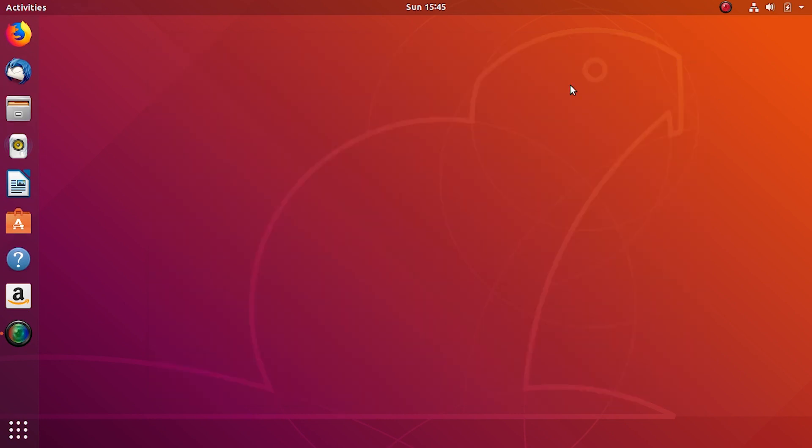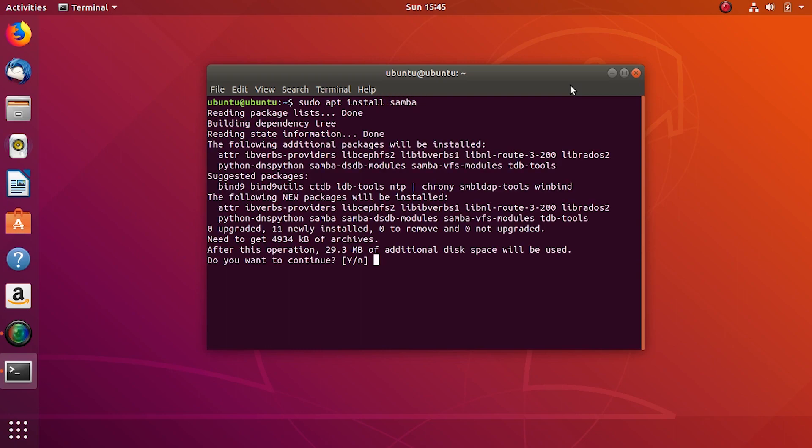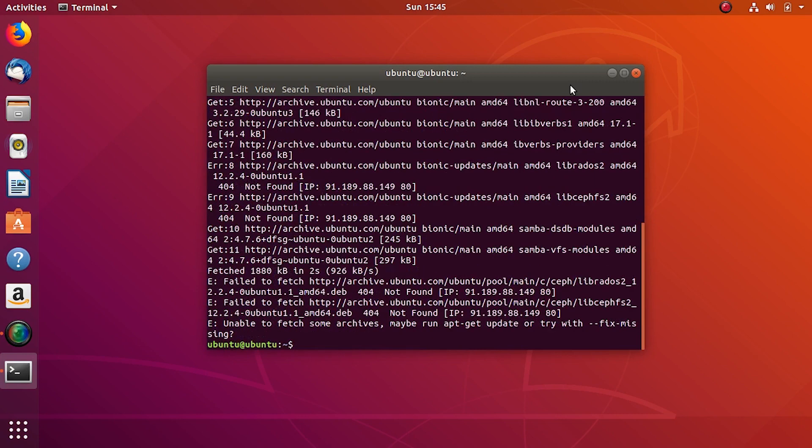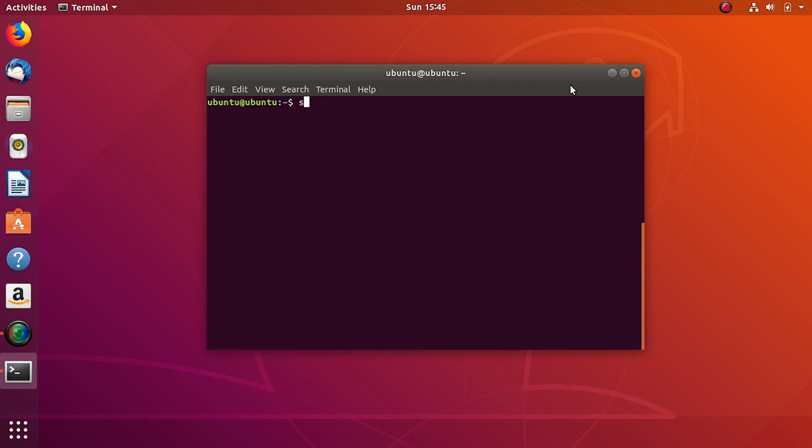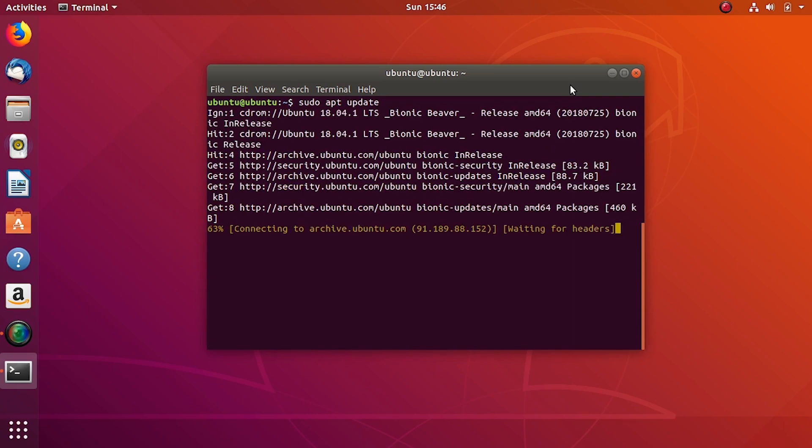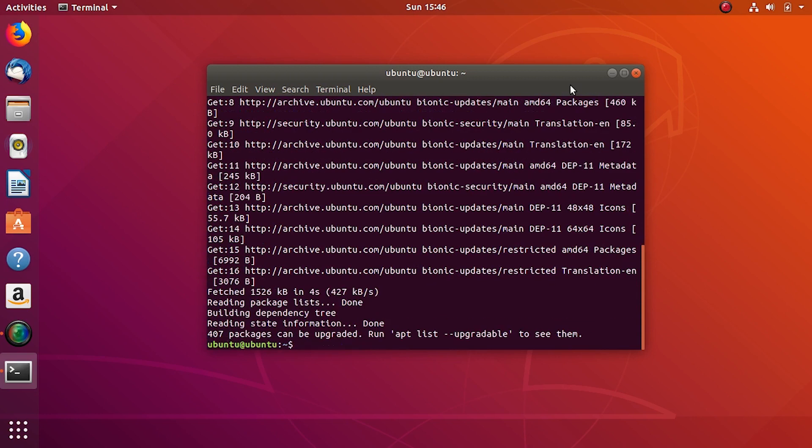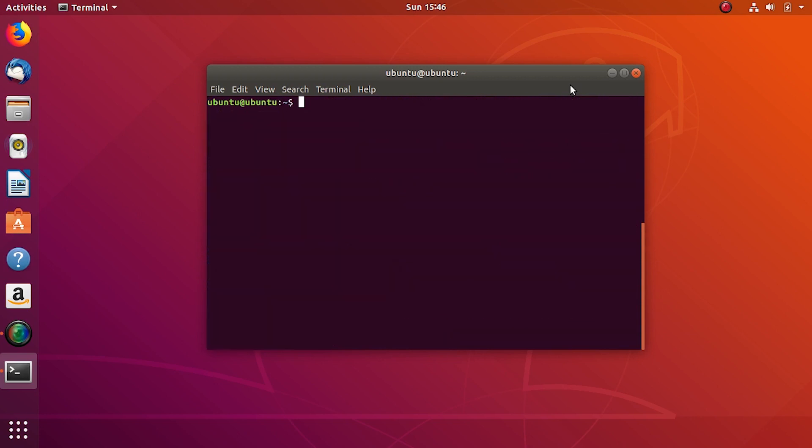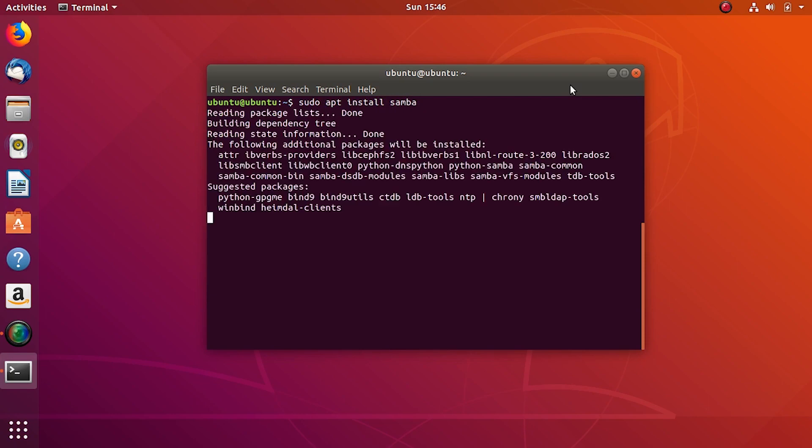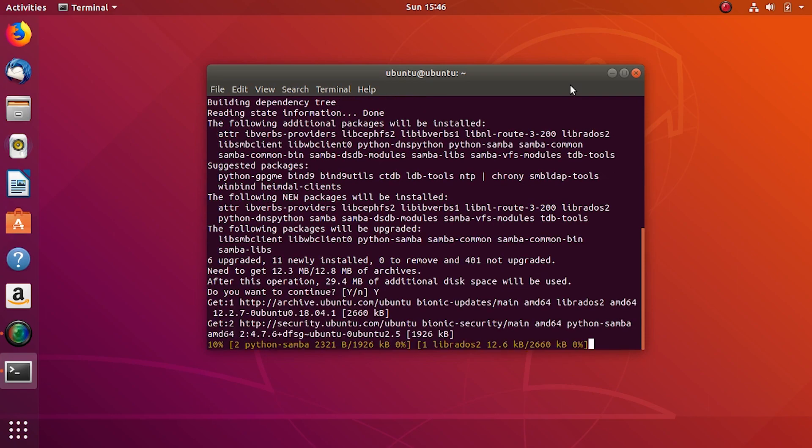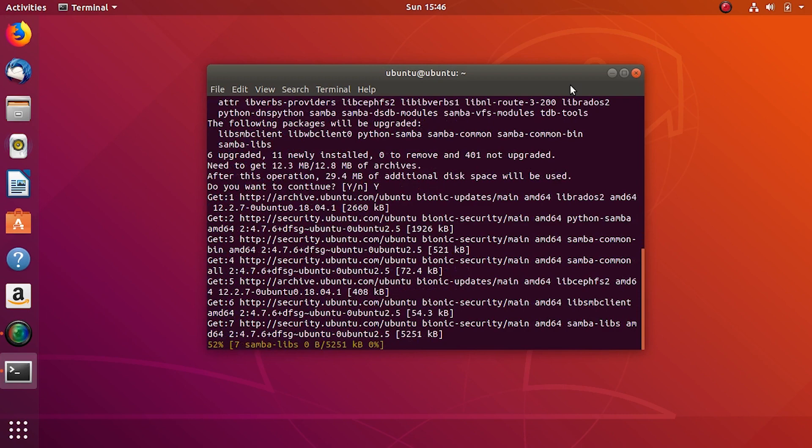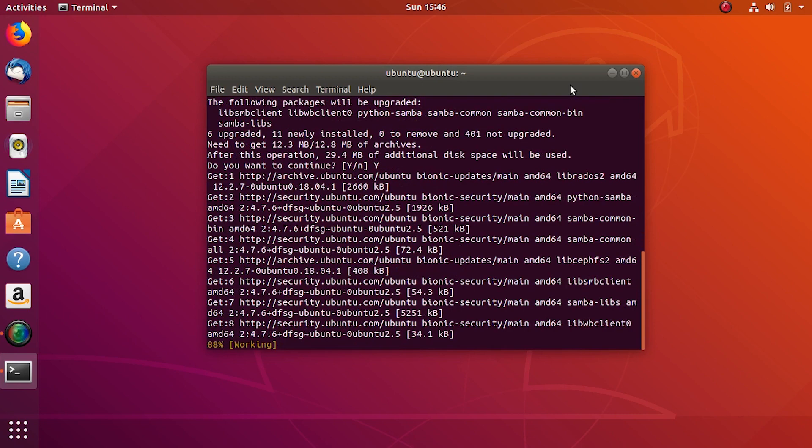Open up terminal, shortcut is Ctrl Alt T in Ubuntu, and install Samba with apt as super user. Do you want to continue? Yes. Oh let's do an apt update first. Okay let's try Samba again. Yes I want to. Let it install for a while.